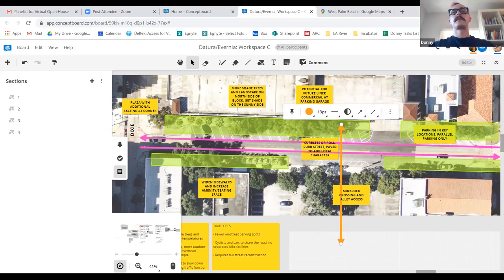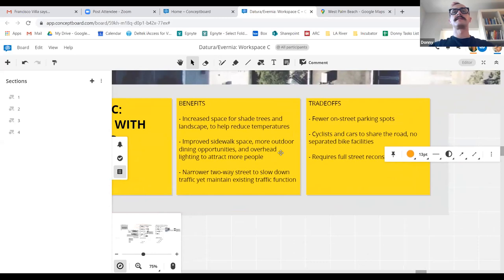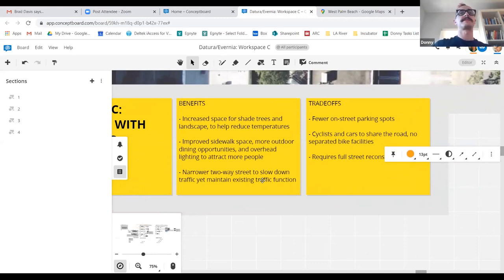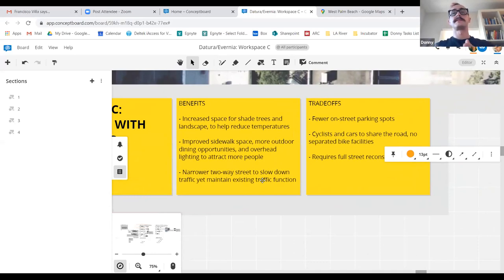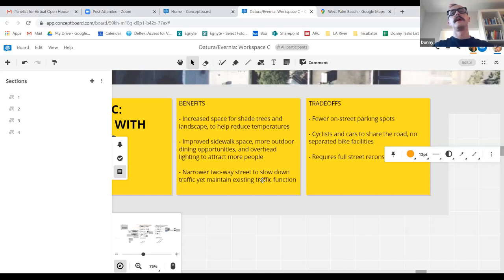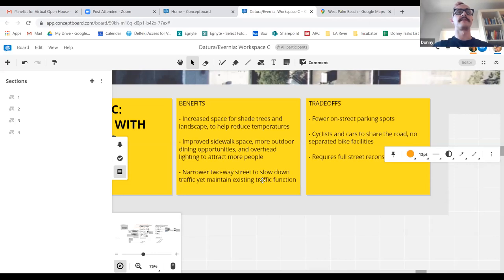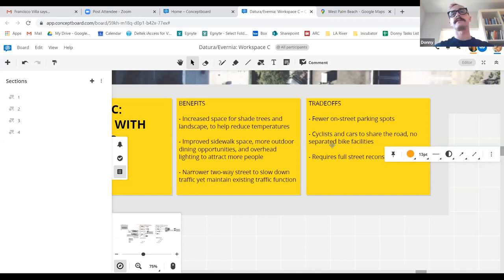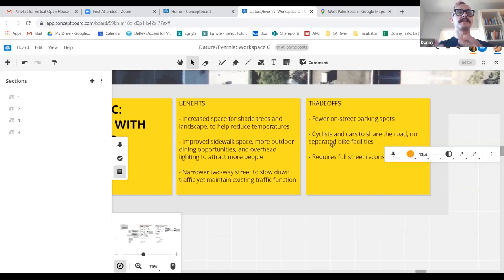I think one last thing kind of here at the intersection of Dixie, we noticed that there's an existing plaza. It seems to be a little bit underutilized with the potential of future commercial on the north side. We wanted to look at maybe this plaza could be amended with additional seating, umbrellas, shade structures to create more dining, culture, community space on this block. A few takeaways of this concept. The benefits, there's a radically increased space for shade trees and landscape to help reduce temperatures, especially on the north side of the block. Second big benefit is improved sidewalk space, more outdoor dining opportunities, and overhead lighting to attract more people. So that's going to be those two in combination really create a comfortable and an enjoyable pedestrian experience. And then the using kind of more of a narrower two-way street allows us to slow down traffic but still maintain existing traffic function.